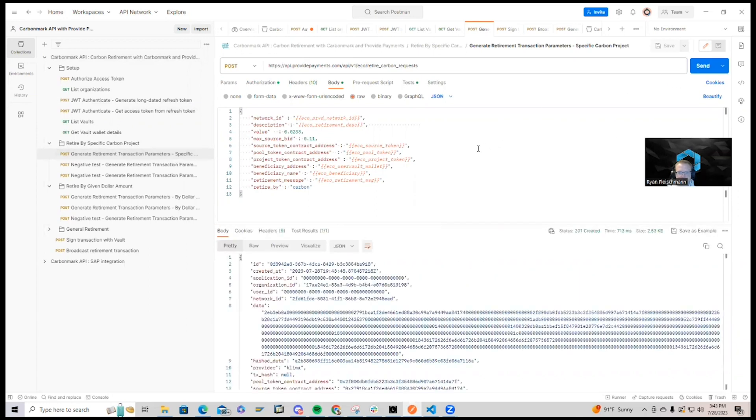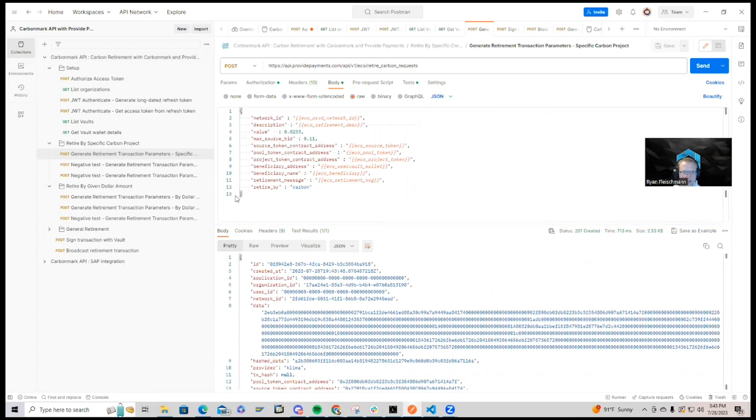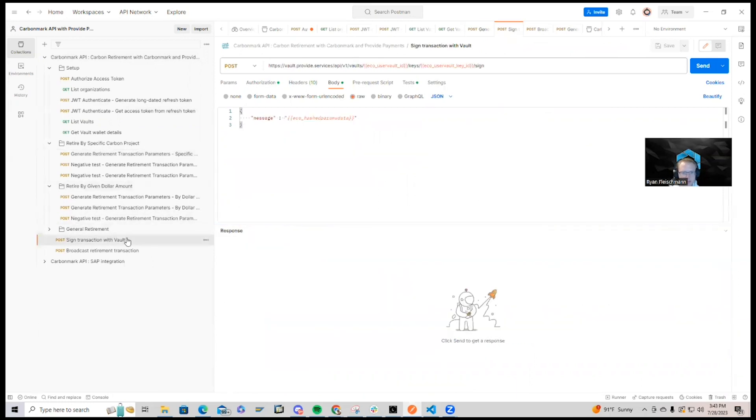that creates a new request, and using the Provide Vault as a service with Provide Vault and Enchain, we're next going to sign the transaction.